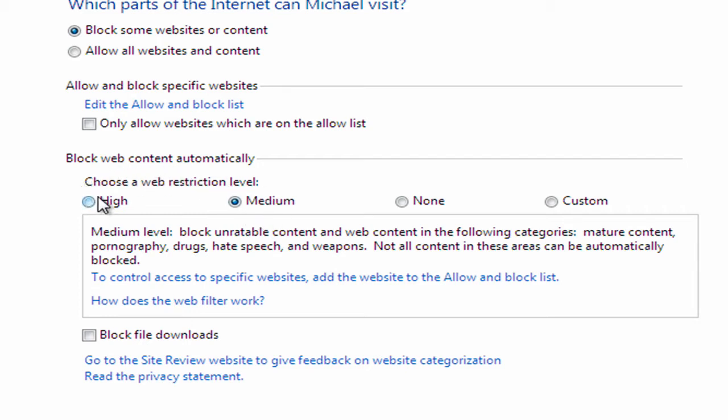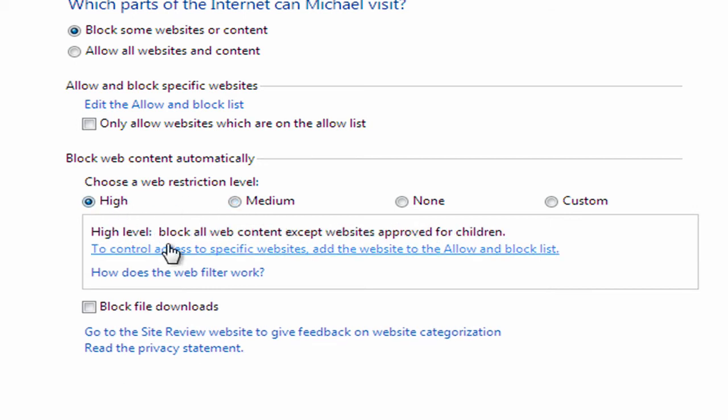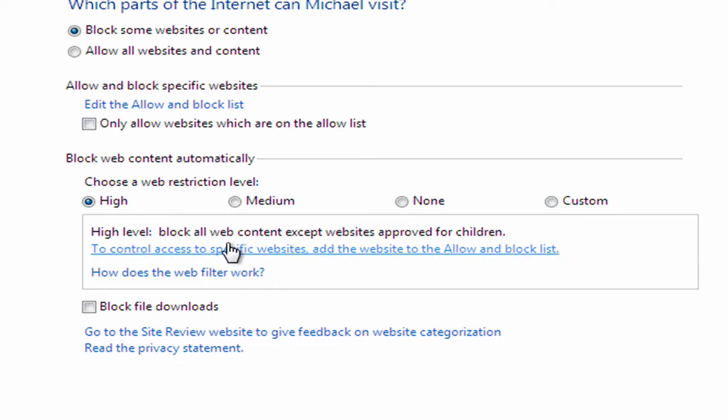But the option here that I'm going to set up for Michael is to block some web content automatically. Well, there's two of interest here. You're either going to set it up on a high or medium. So if you choose high, it'll block most web activity except websites that have been approved for children. An example of that would be, let's say, Disney.com.